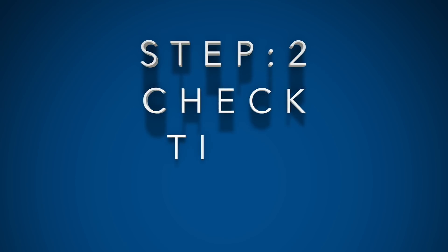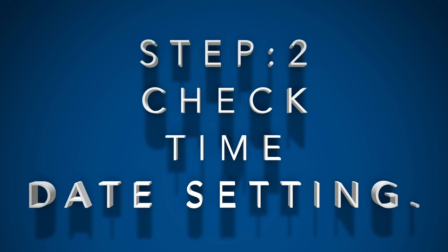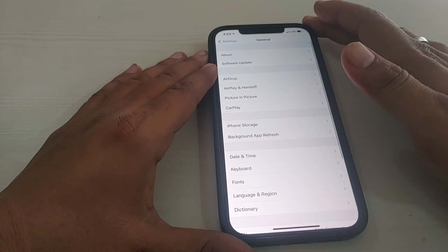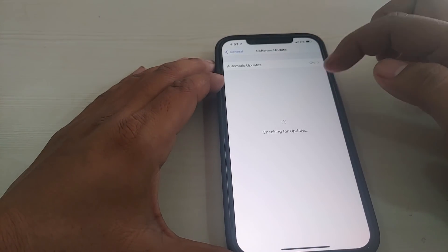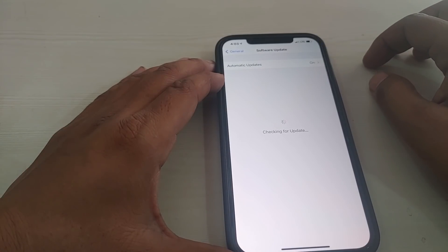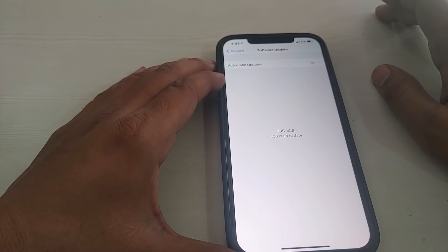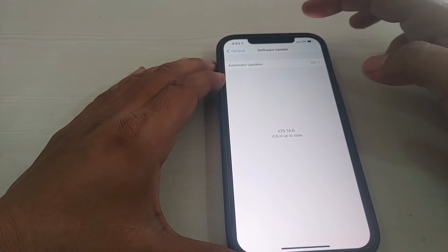For the second step, check your time and date settings — it's a very important section for the App Store. Go to General, and first I'll show you the software update once more: this is iOS 14.6 and it is up to date.